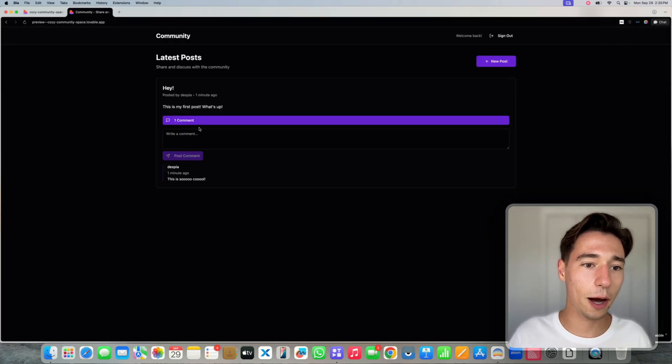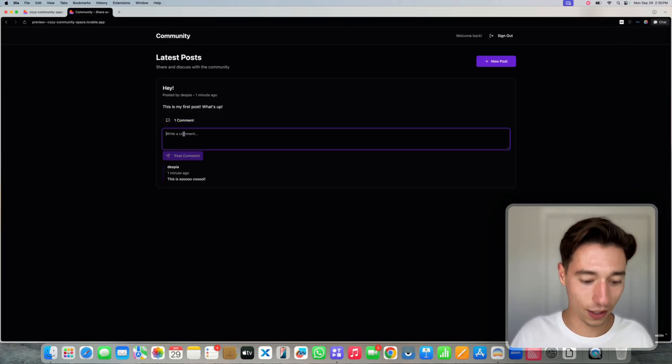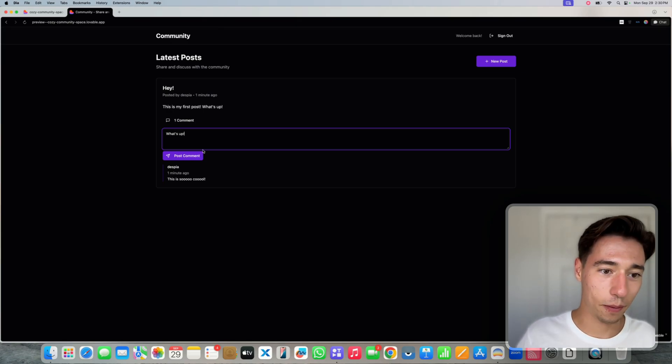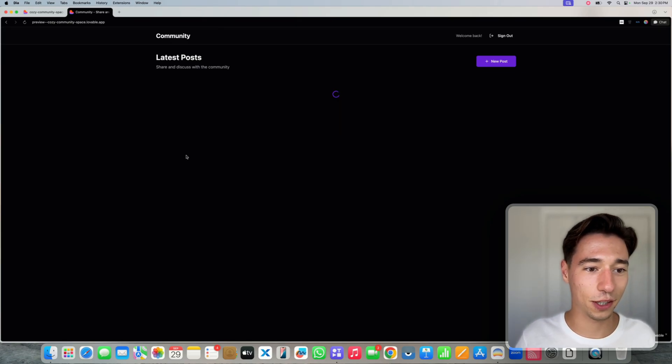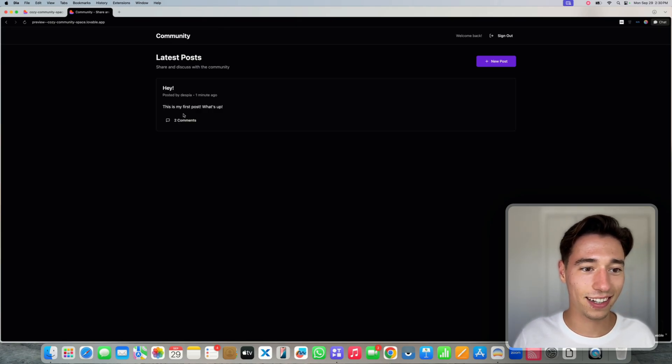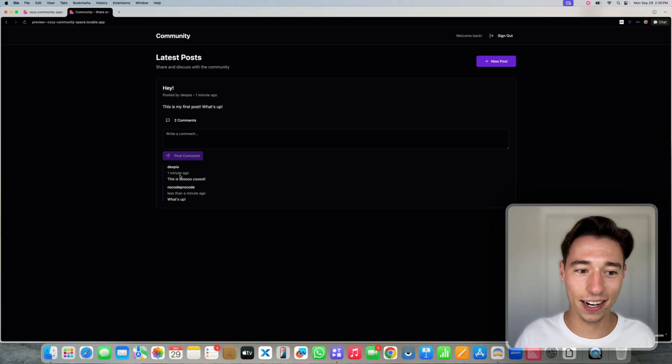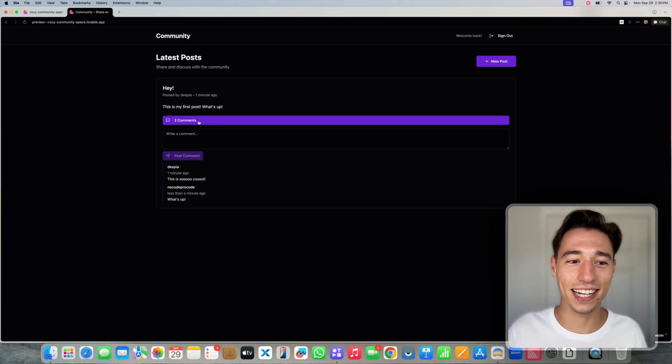And now I'm going to do what's up? And let's post the comment. And now I got the comment in here. Like, how cool is that?